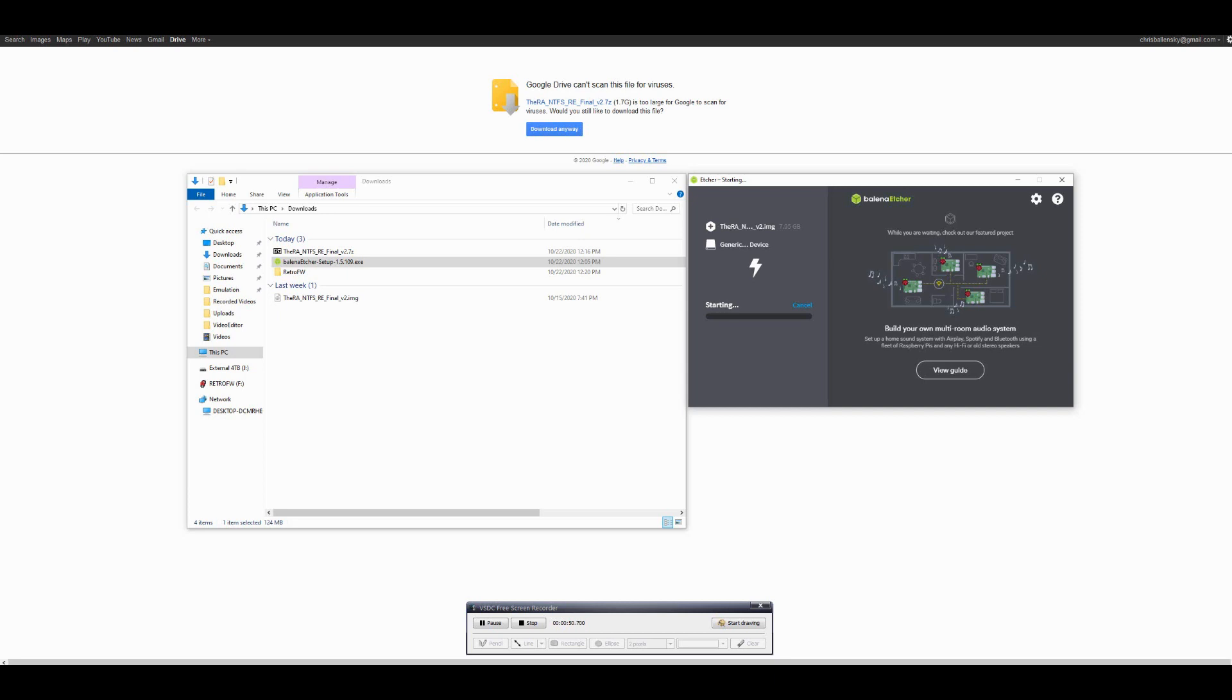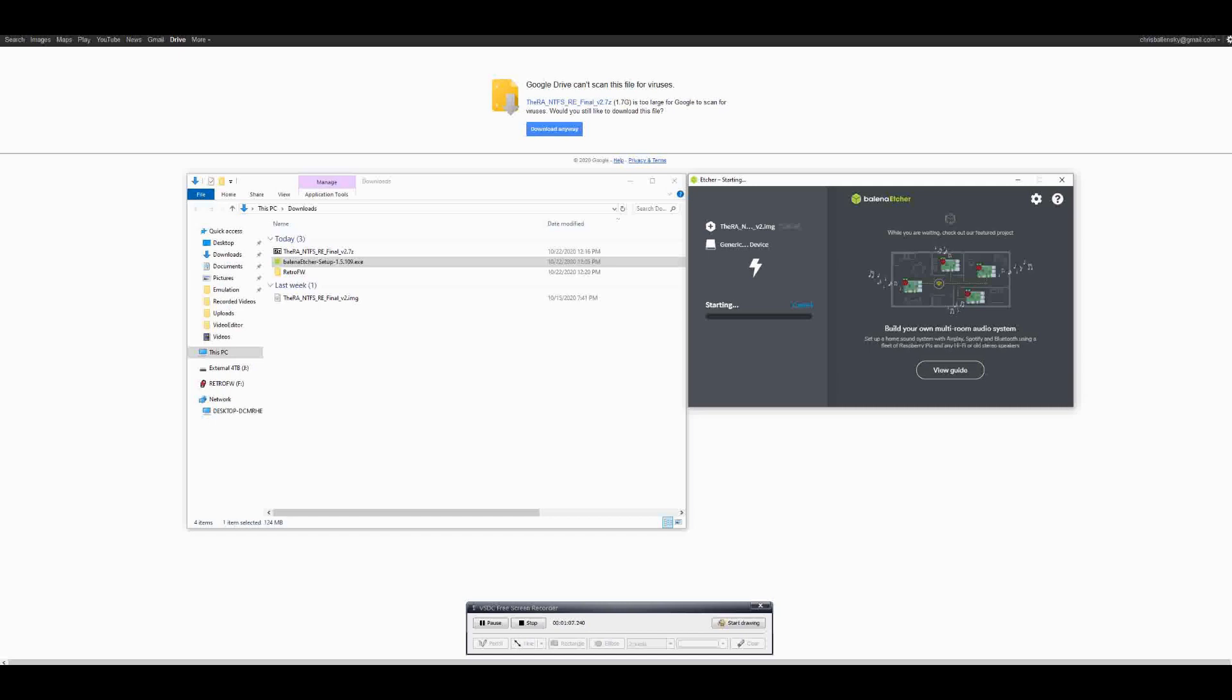Now that we're able to click flash we'll get a prompt confirming our action. This step takes a few minutes to complete depending on the SD card's read and write speed, so we'll skip ahead here and move over to the RGB 10 itself.